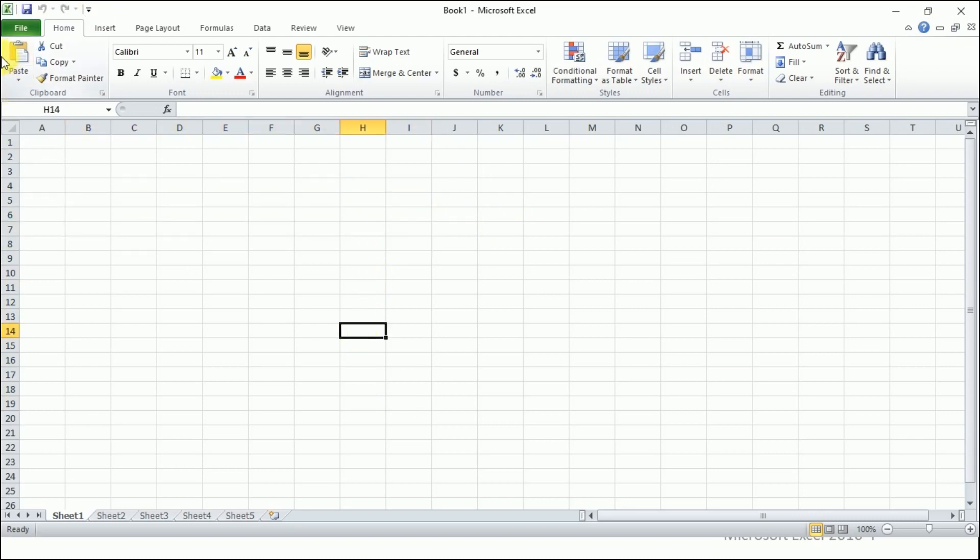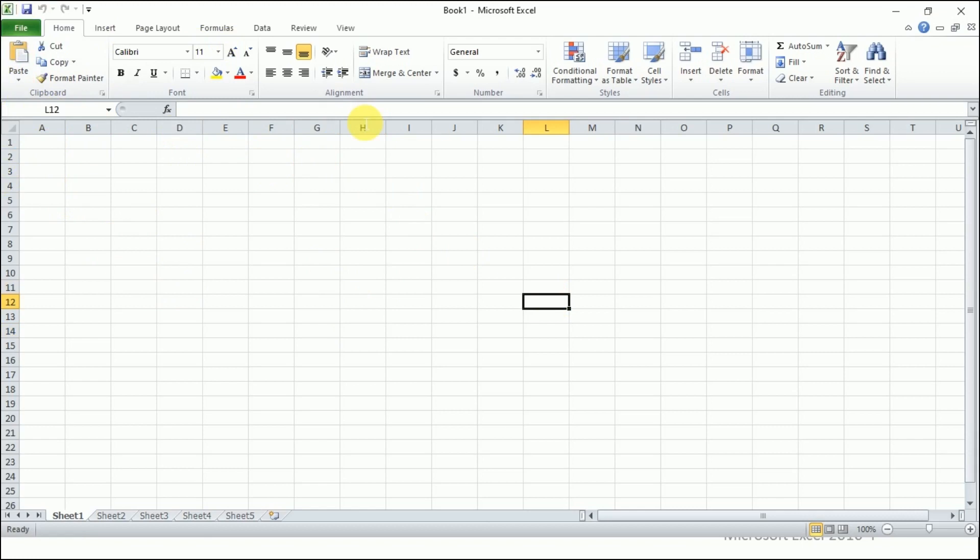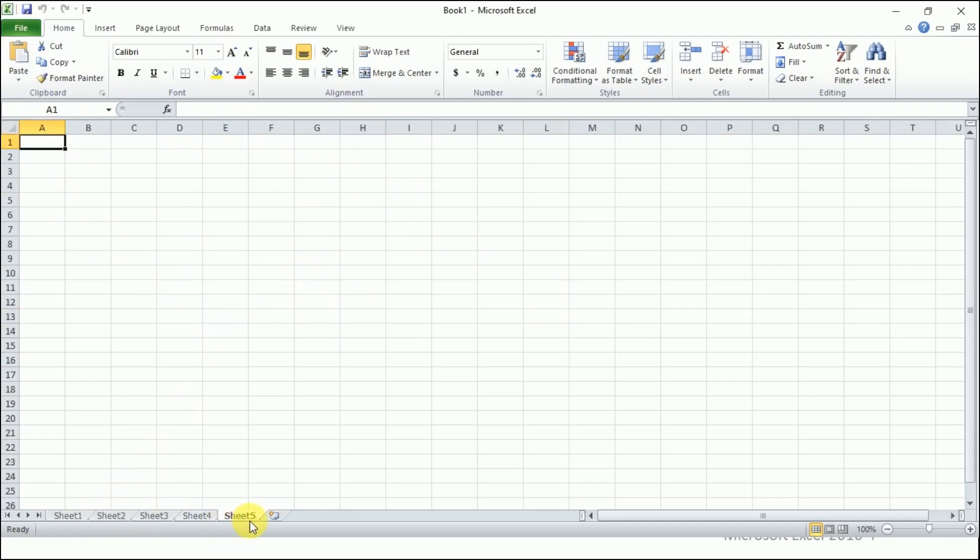Name box: I've already told you where the name of the cell will be displayed. This is the formula bar that you know, and sheet tabs: these are sheet tabs.